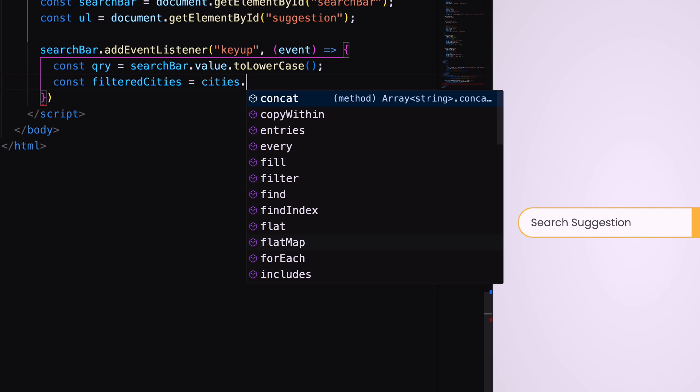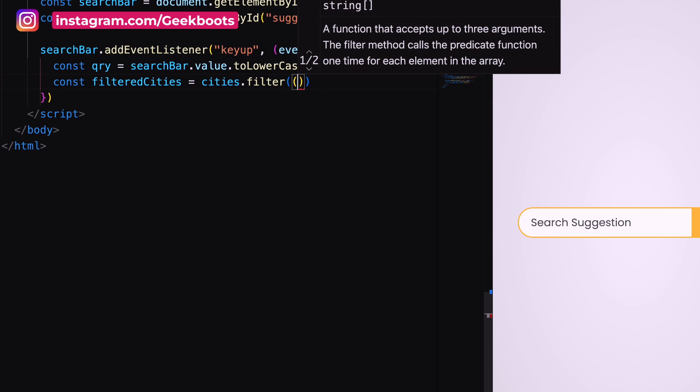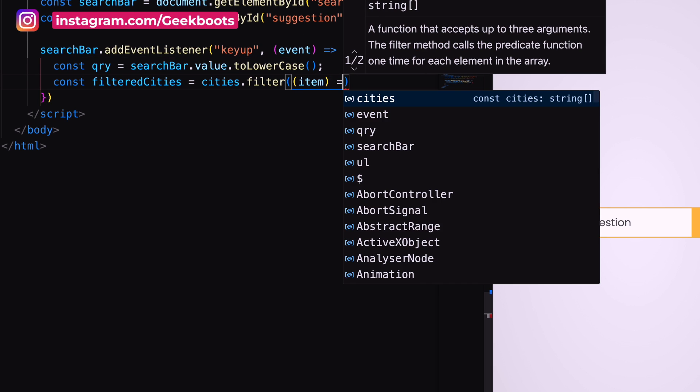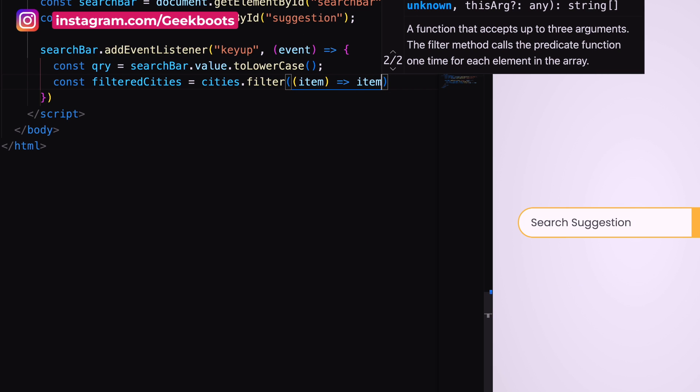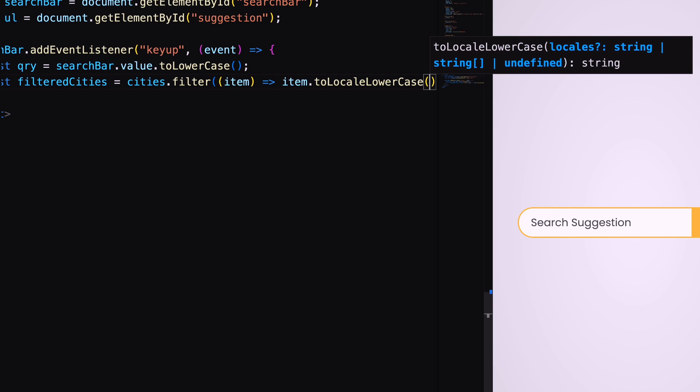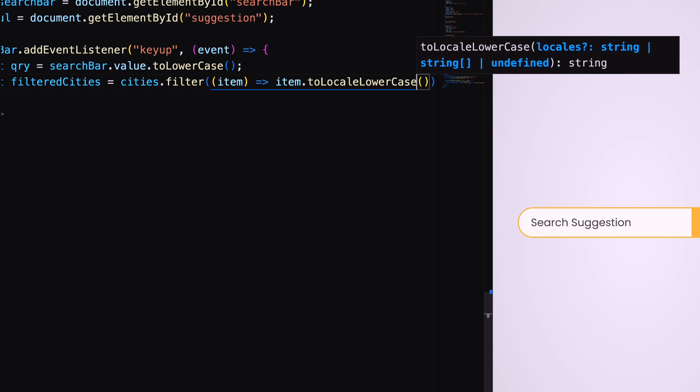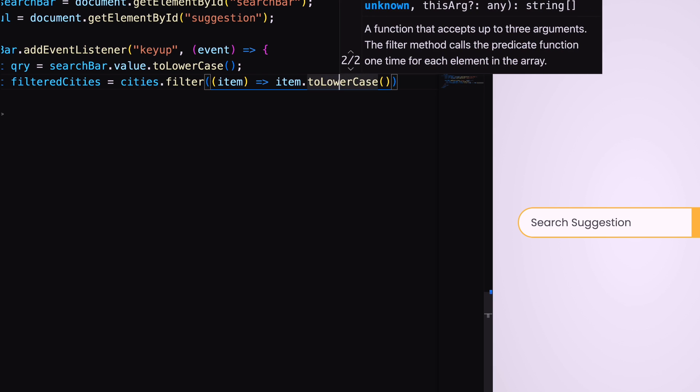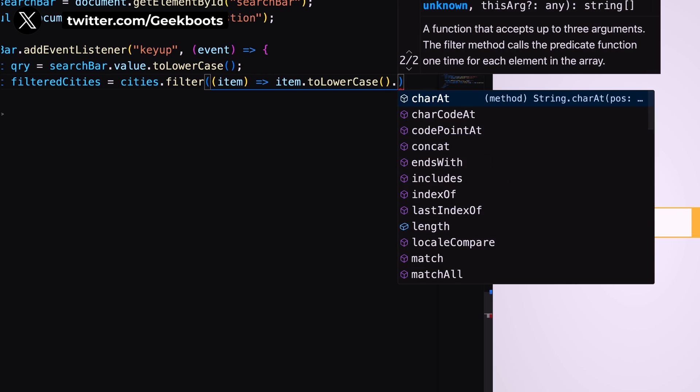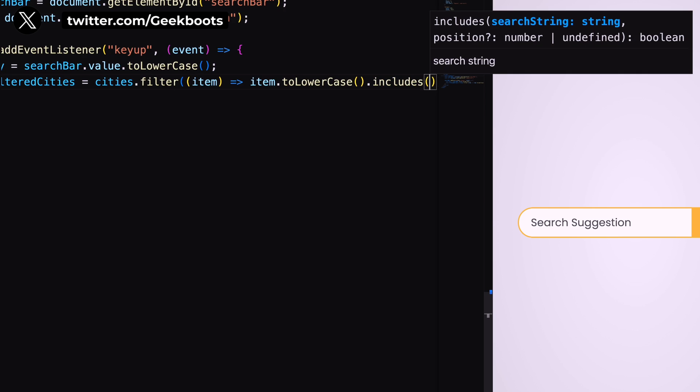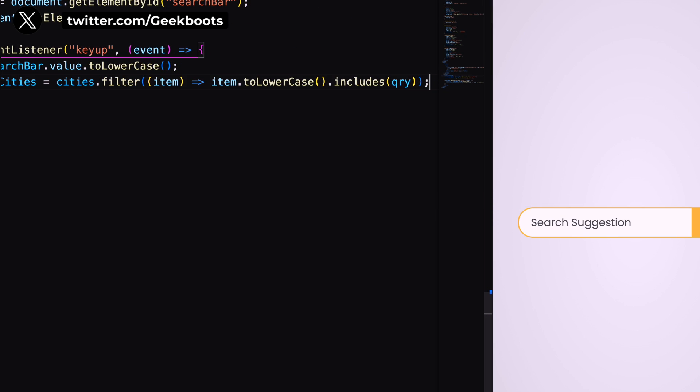Then, filter the array with filter method. Now, start by converting it into lowercase.